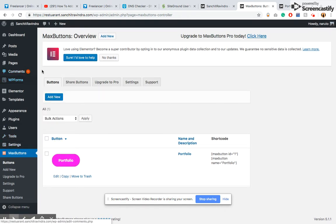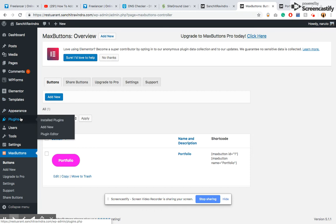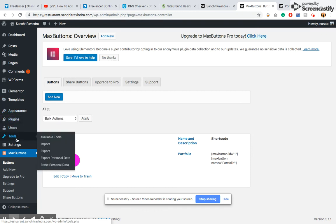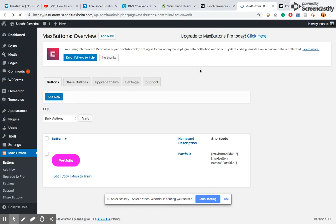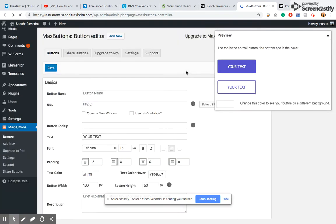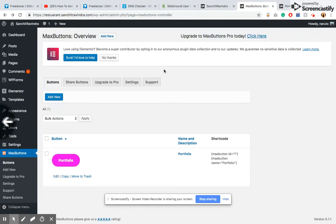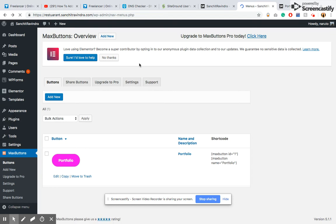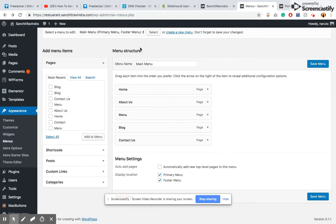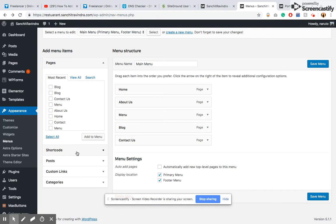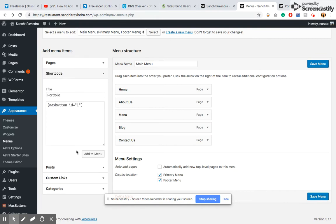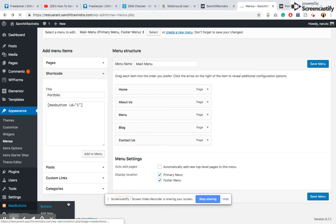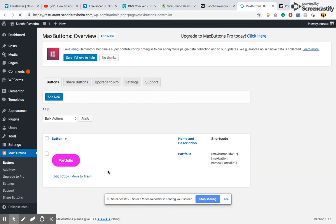You need to go into Menu, which is in Appearance under Menus. Then you have to click on Shortcodes. Whenever a button is generated inside Max Buttons, you'll see a shortcode here. You can use any one of them. You just have to copy it.